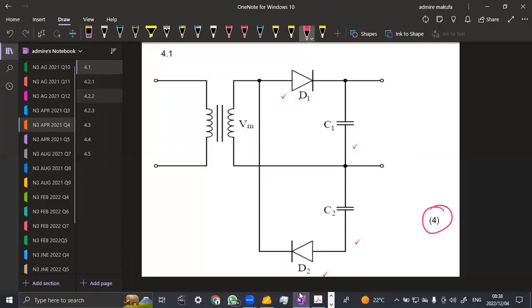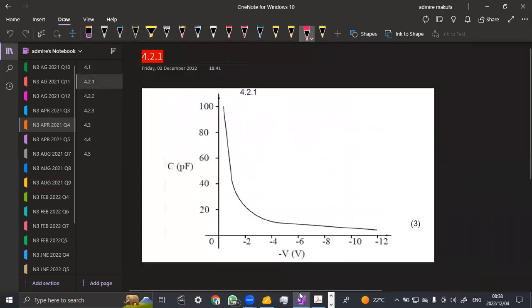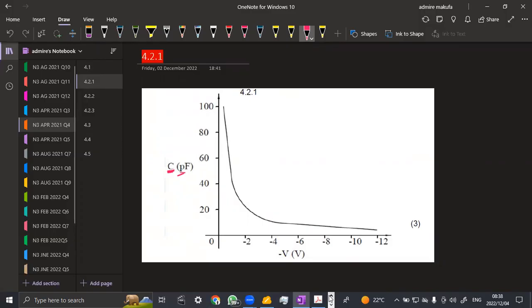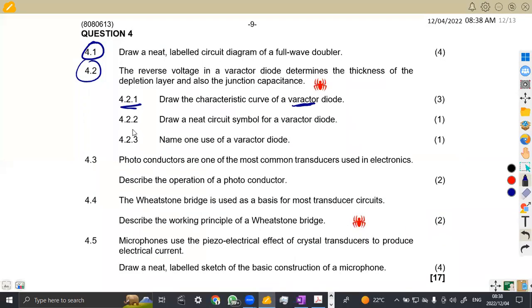Alright. So anyways, let's put it stage by stage. So that's what we have, the characteristic curve of a varactor. Remember, it acts as a capacitor. So that is why we have got capacitance measured in picofarads, then the voltage. So by doing this, you can be able to actually obtain three marks for that.